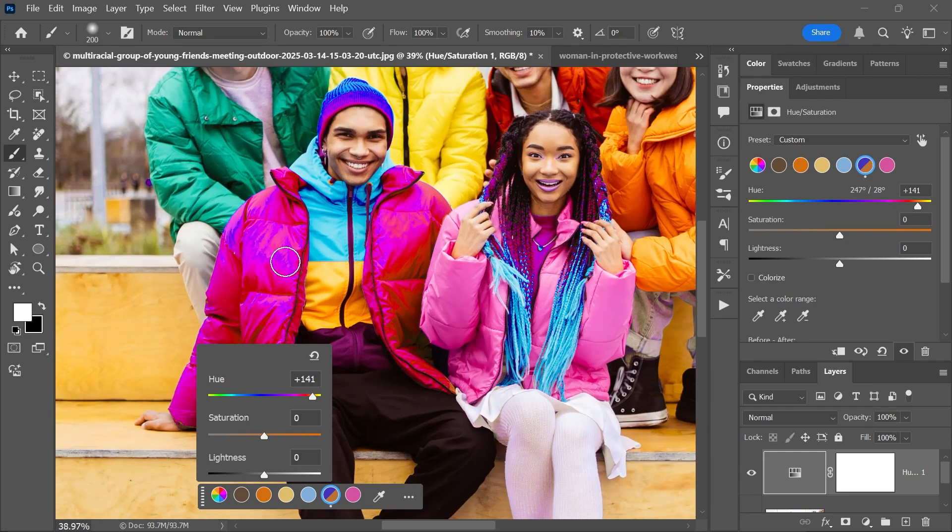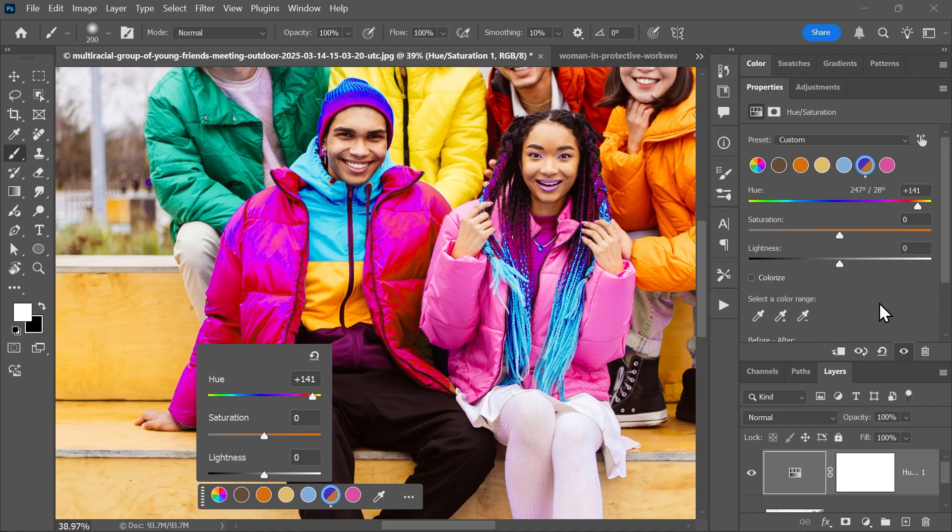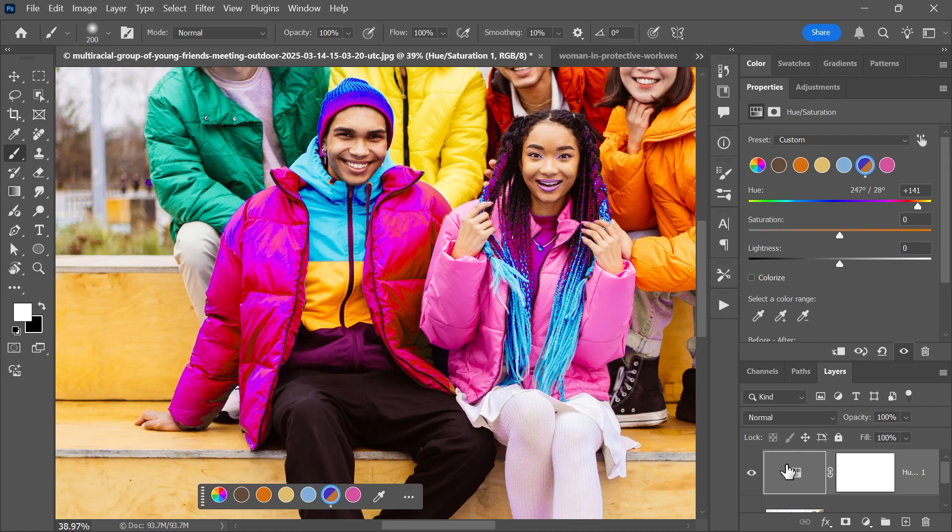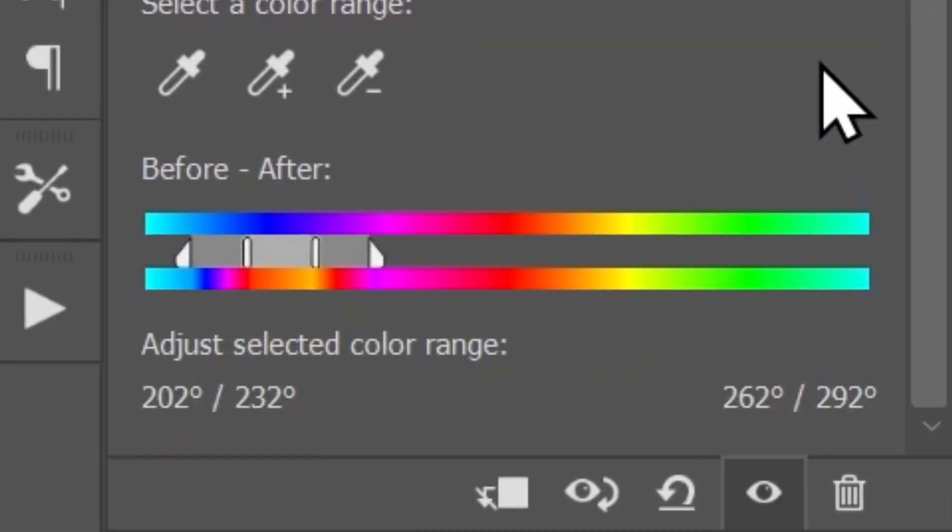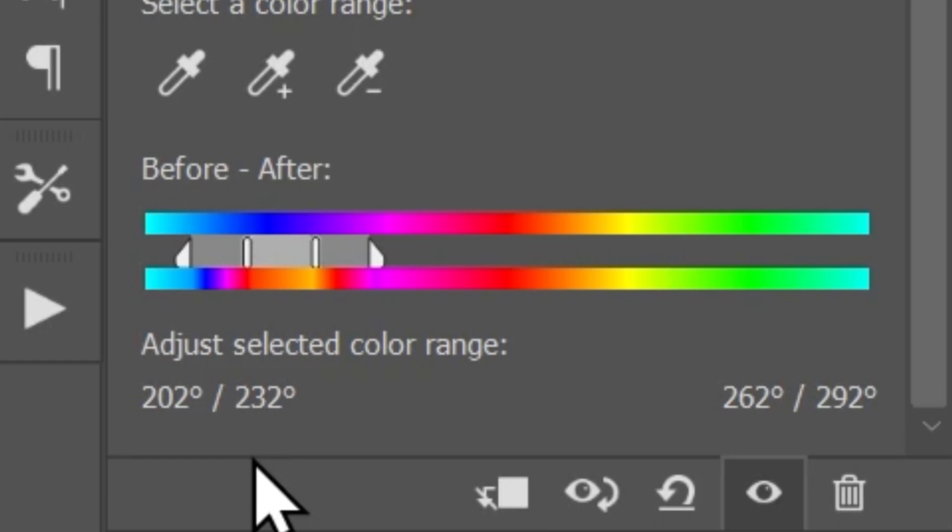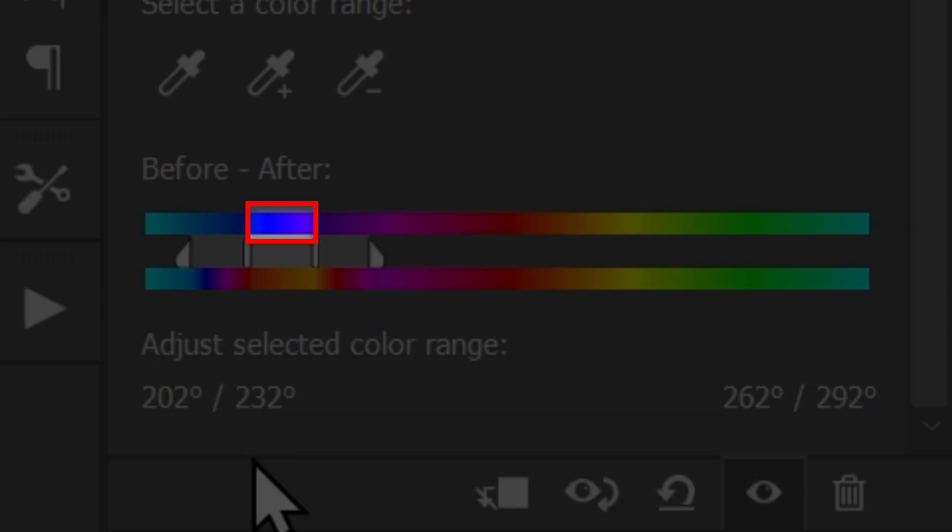This is where the properties panel can help. Make sure the hue saturation adjustment layer is selected—not the mask, but the layer itself—and at the bottom of the properties panel you'll see these before and after sliders. You can see this blue is becoming red, but we want more blue to become red, not just this one.